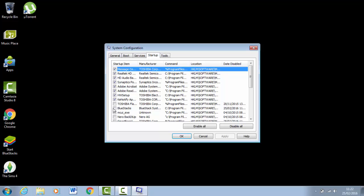That's going to slow your computer down like mad, so you want to untick them all that you don't want to start, and click Apply and then OK.